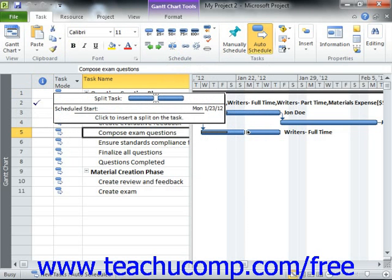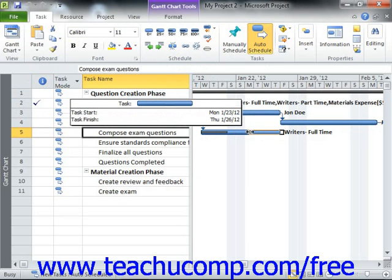Simply place this icon over the date at which you want to split the task in the bar chart part of the Gantt chart view, and then click and drag the task to the right in order to create a split. As you click and drag, you'll see a new start date shown in a small yellow text box called the Screen Tip. This tip helps you see the start date for the second segment of the split task. When the date shown in the Screen Tip is correct, simply release the mouse button.